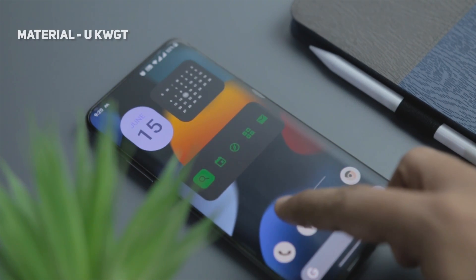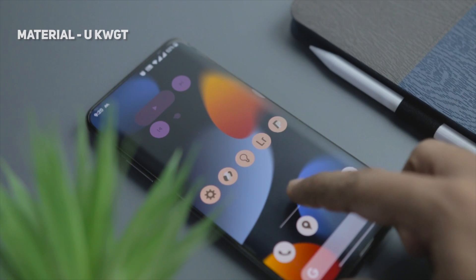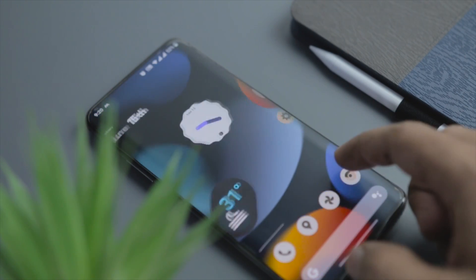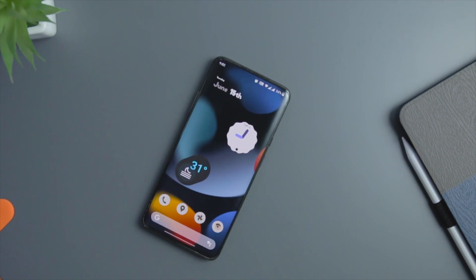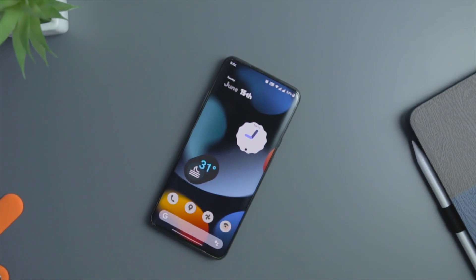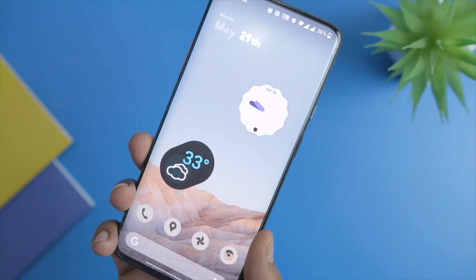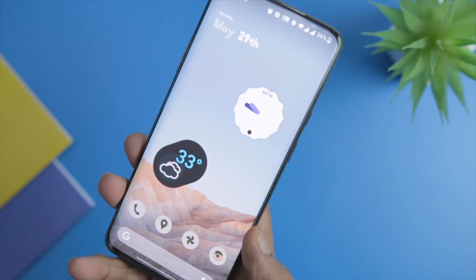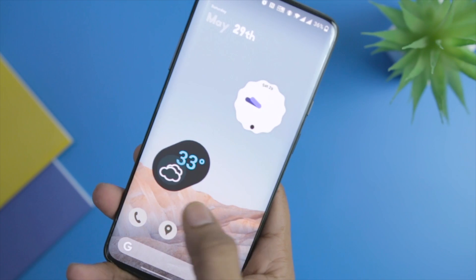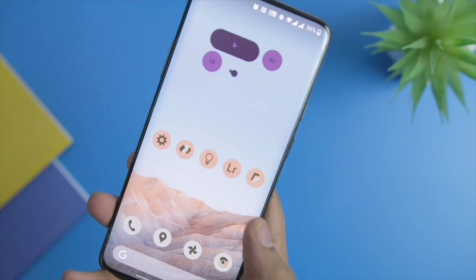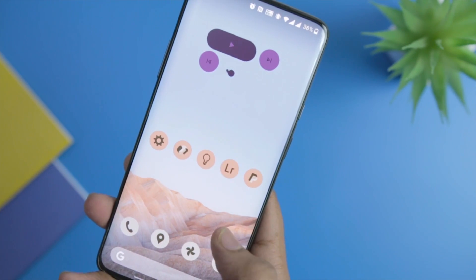The first widget is the Material U KWGT Pack, which resembles the new Android 12 widgets. It offers 30 plus fully adaptable widgets — from the new clock widget to the weather widget, this app has it all. You will get several variations of widgets that will help you in crafting your own Android 12 home screen setup.